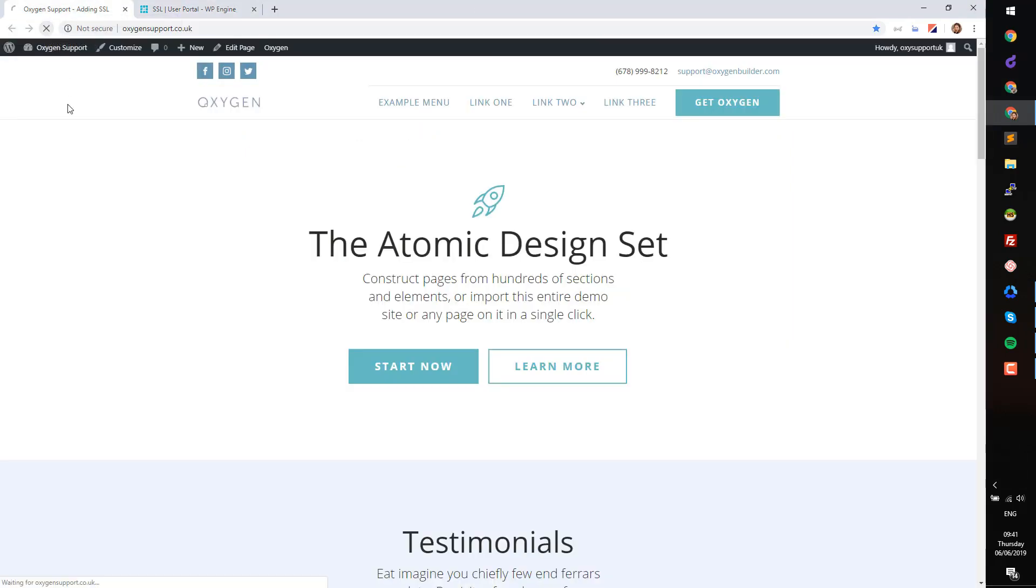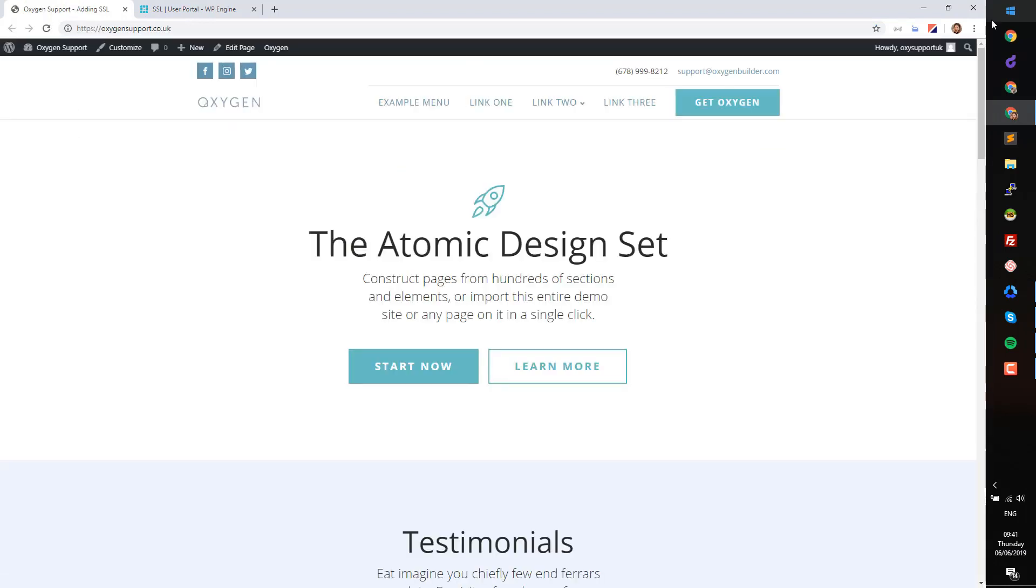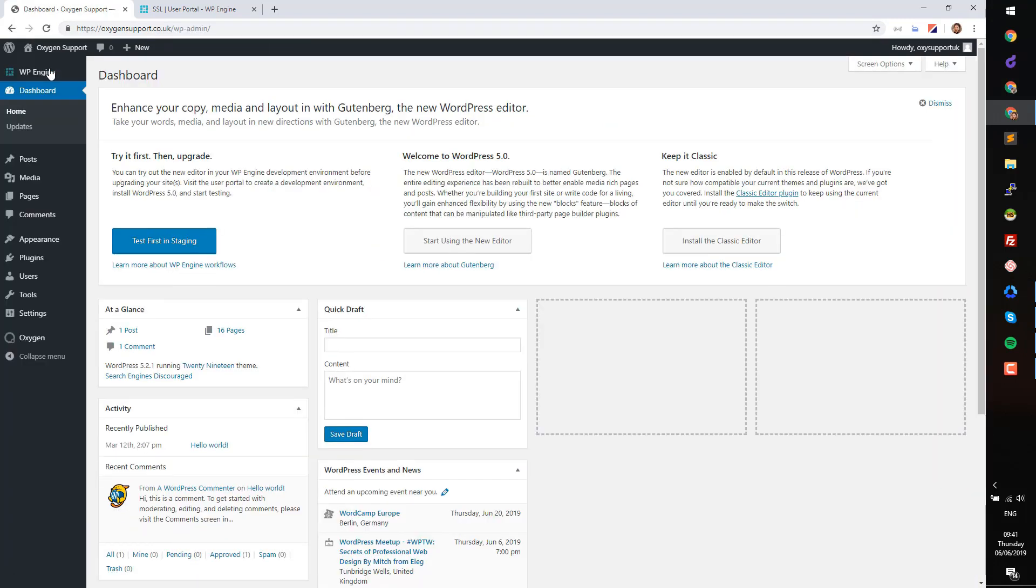To check if your site is running via HTTPS, refresh your site homepage. You can see that the address in the bar is now using HTTPS but there's no secure padlock showing in the bar.